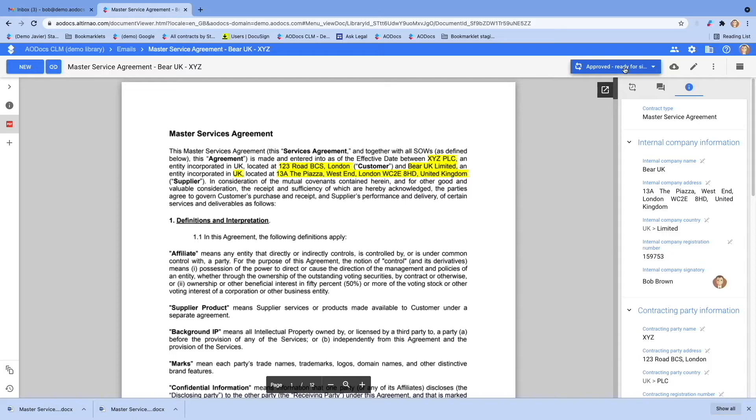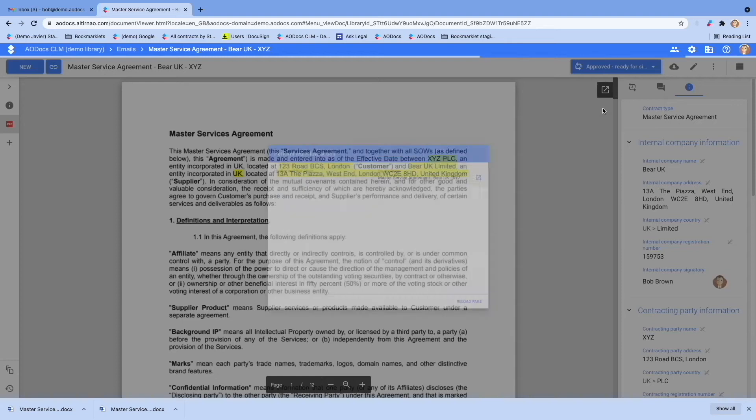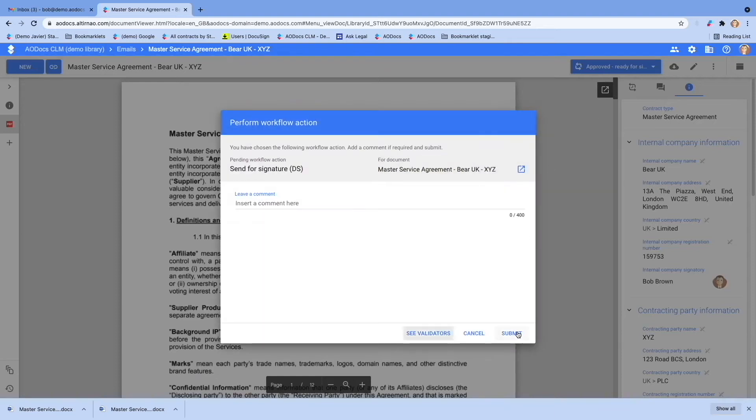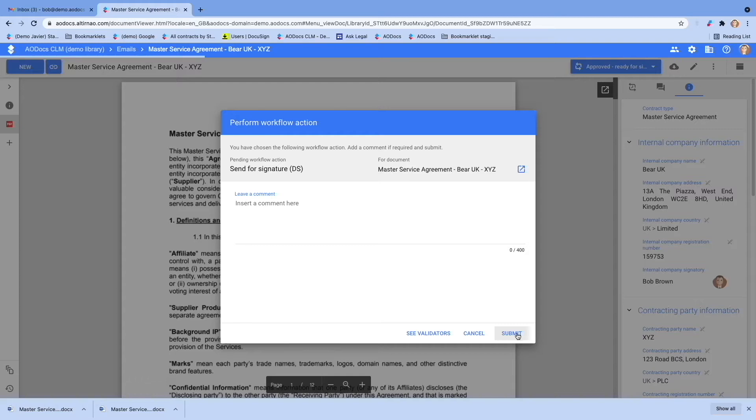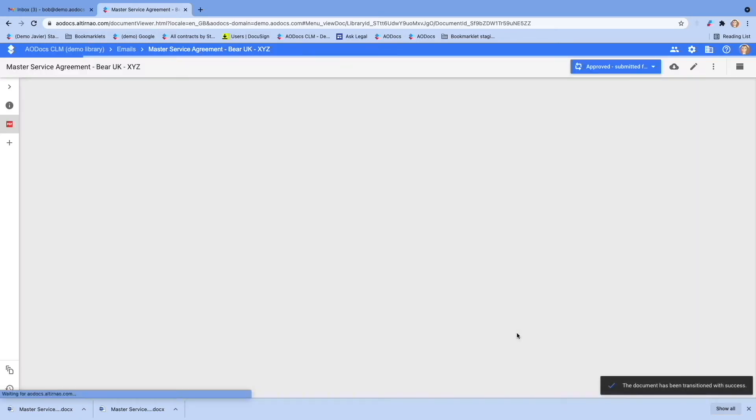Once you are satisfied with your contract, you can send it for signature using Adobe Sign or DocuSign with a click. Your signatories will receive the usual DocuSign or Adobe Sign email notifying them that they have a contract to sign.